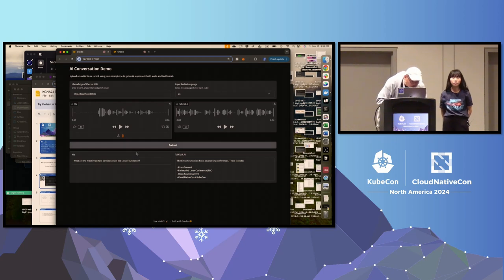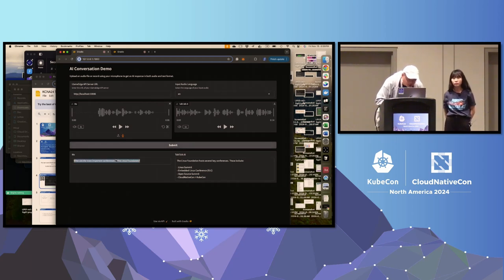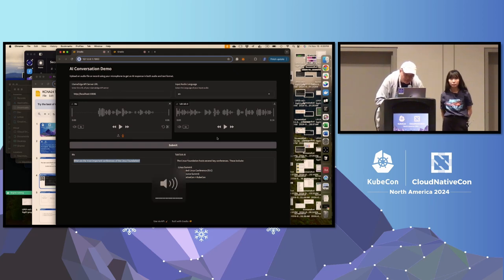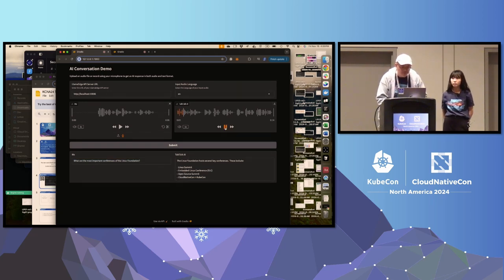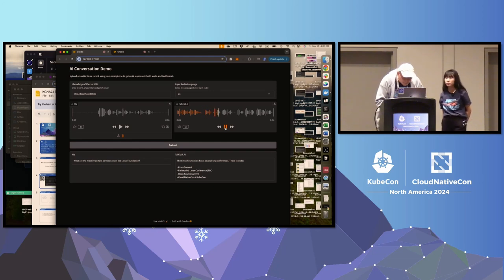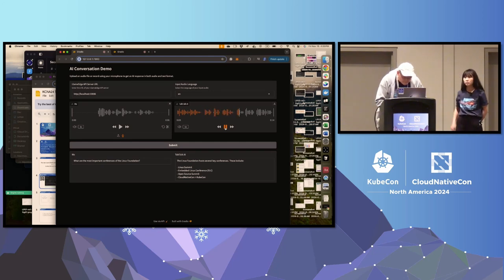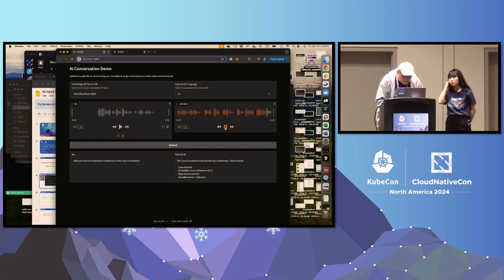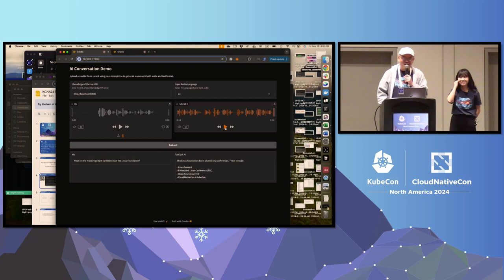Here it says: 'What are the most important conferences of the Linux Foundation?' The AI speaks for itself: 'The Linux Foundation hosts several key conferences. These include Linux Summit, Embedded Linux Conference, ELC, Open Source Summit, Cloud Native Con plus KubeCon.' It did say KubeCon!